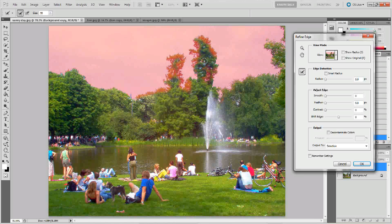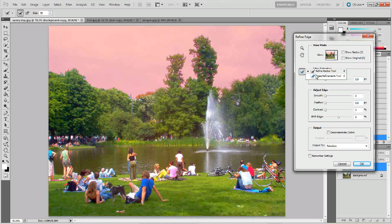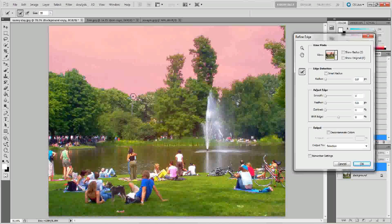Photoshop can then render some of these things on its own. It's not going to be perfect, but we'll set a feather so that it softens up the edges that this technique is going to create. Pretty much what you want to do is go over the whole thing with this tool. If you do get an area that looks like it's going to be too masked, just click and hold on this tool and use the Erase Refinements tool to erase the refinements that you've made.